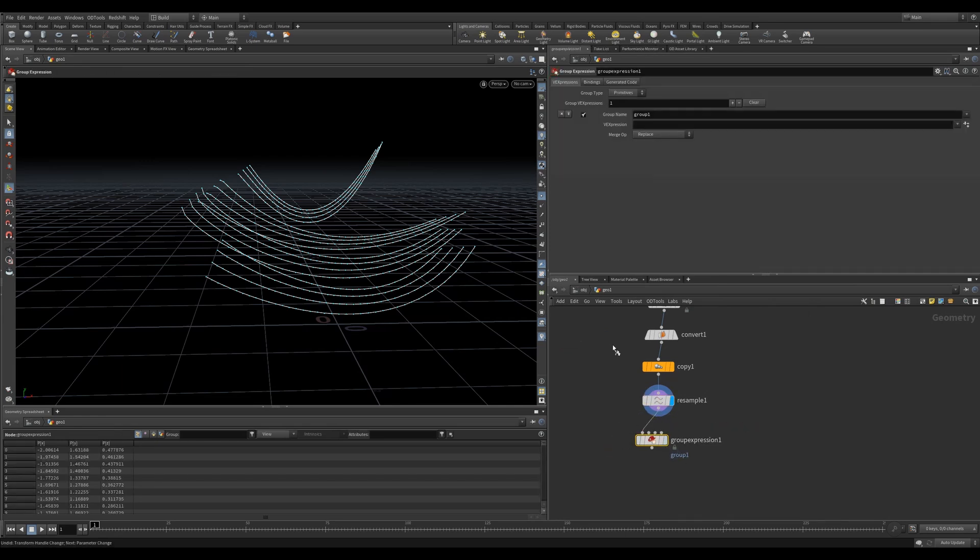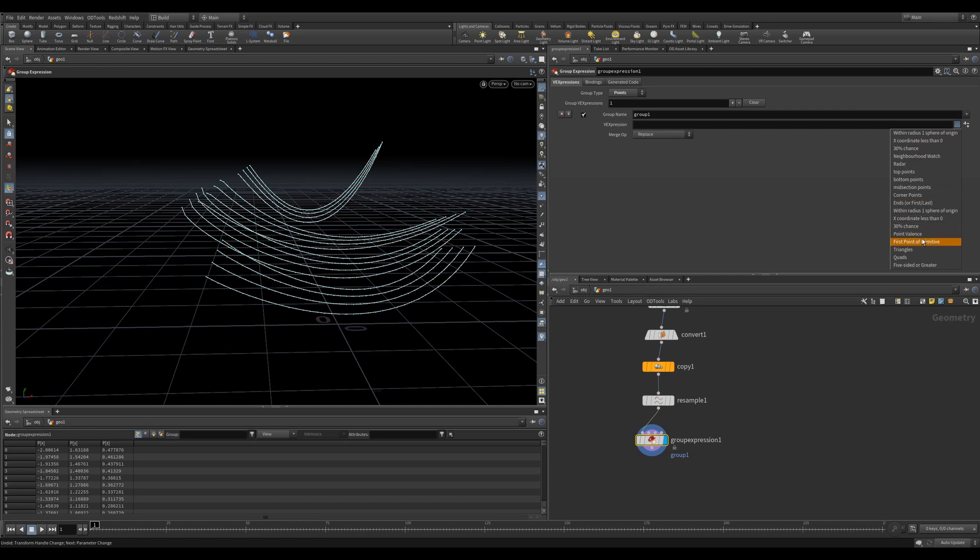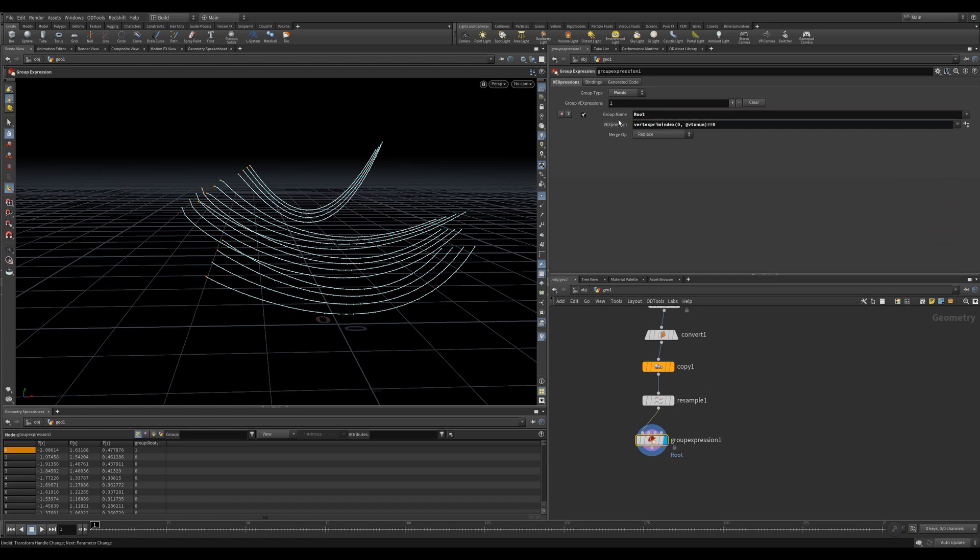Now we want to create point groups on either end of the curve that we can pin in vellum. We can use the group expression set to first point of primitive to get the root or first point of each curve. But how do we get the second?